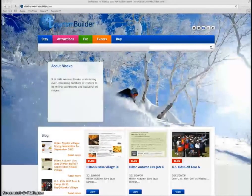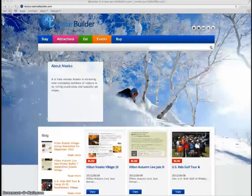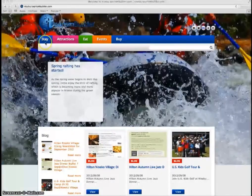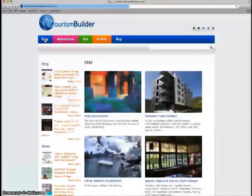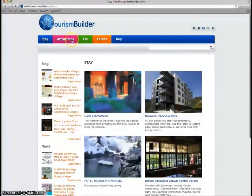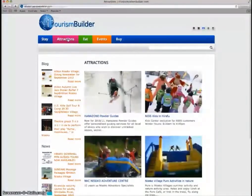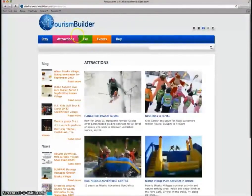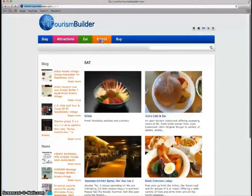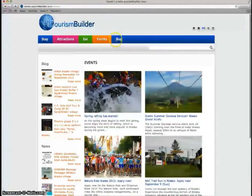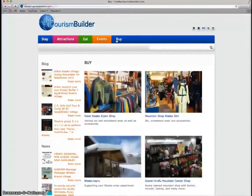Here we have a simple demo install. The system features listing pages for accommodation, attractions, dining, events and shopping.